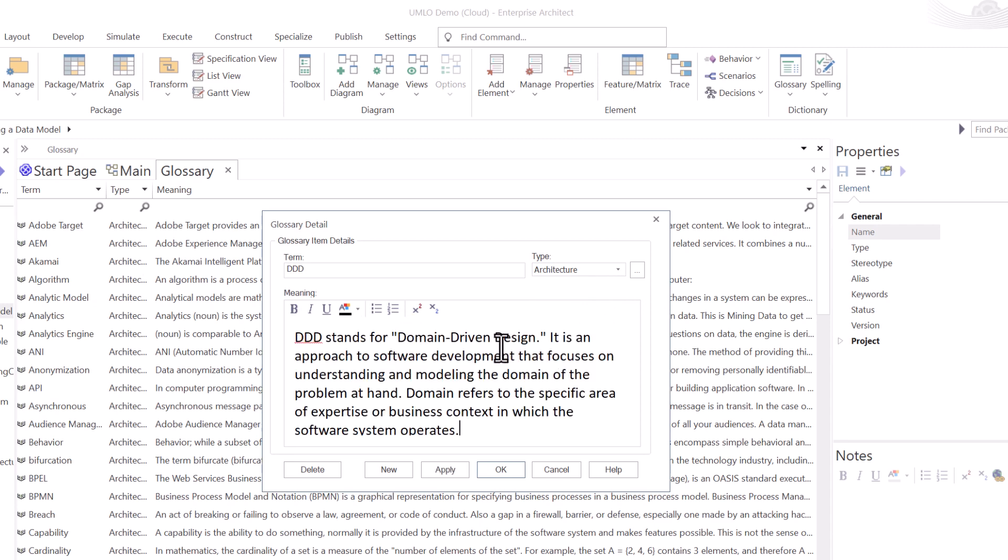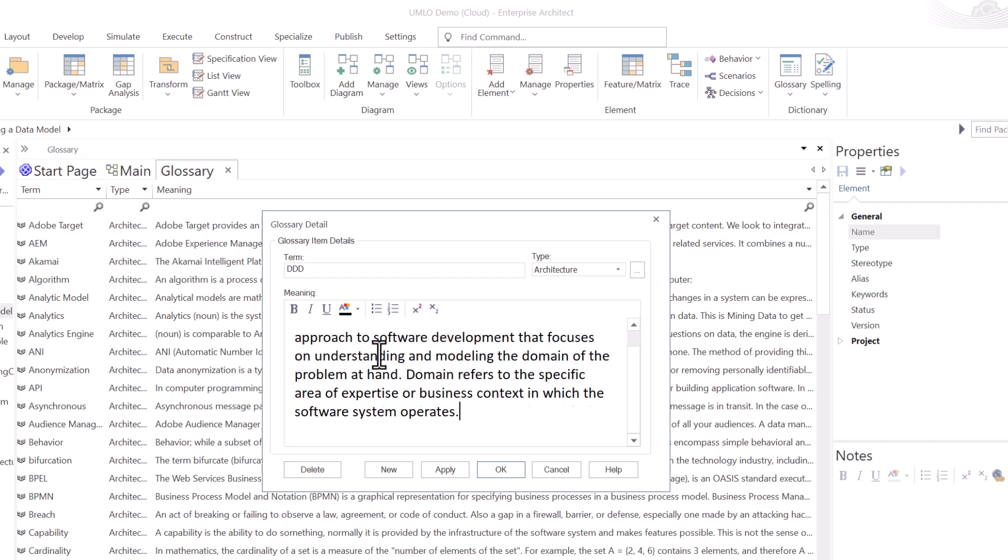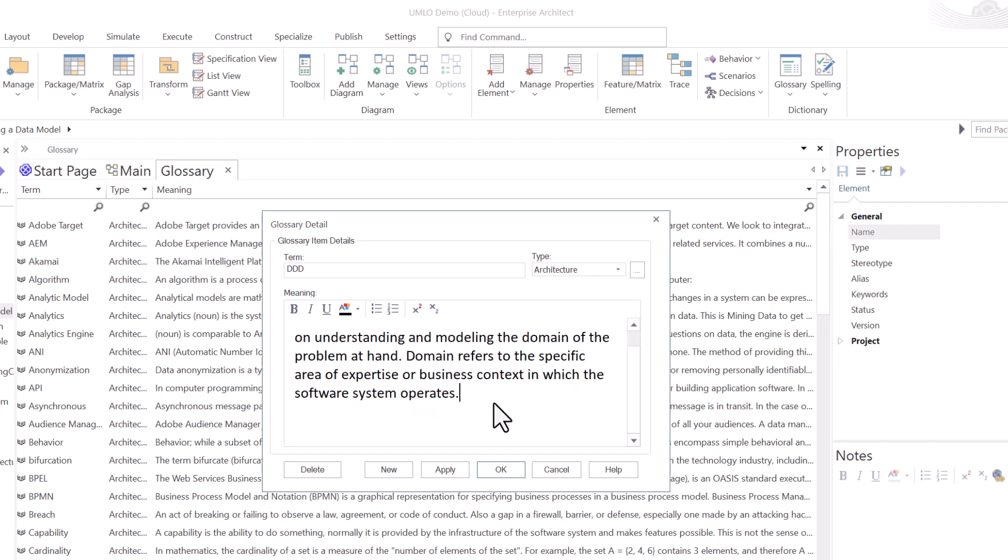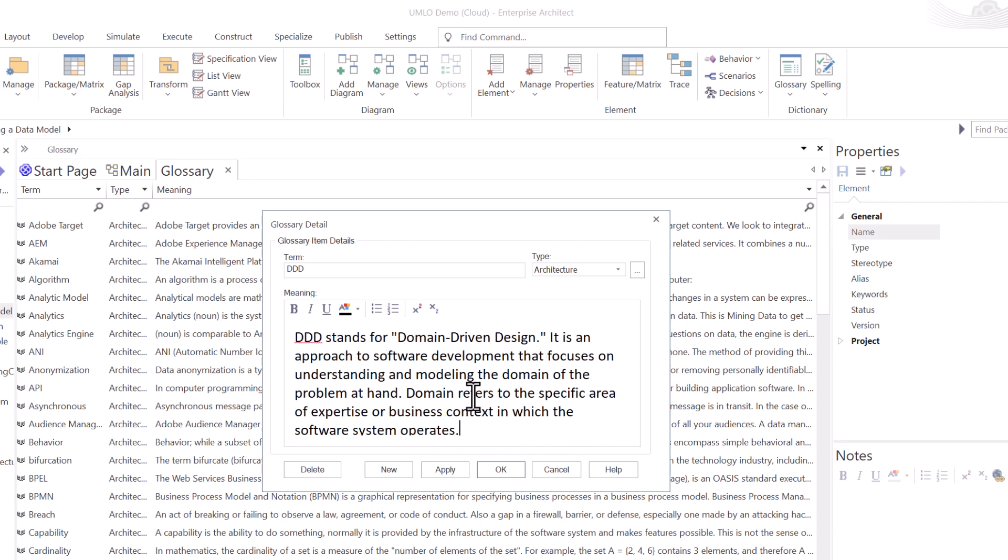And we're going to put in the definition. So here's the definition of domain-driven design or DDD. And it's showing up there. You can certainly put war and peace in here. You can be extremely verbose. I wouldn't do that. I would probably just put one paragraph, something like this. But I'll leave that up to you and the best practices your team wants to follow. So in this case, I'm just going to hit OK.